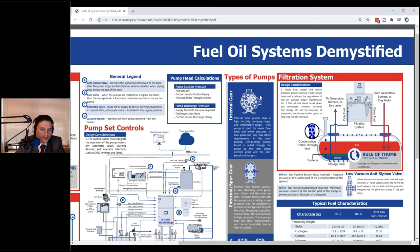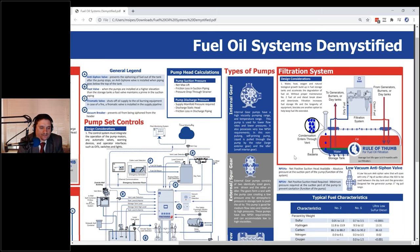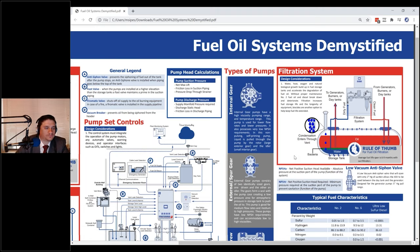We also have an item on here — our low vacuum anti-siphon valve. That's a new item just coming out. We noticed a need for anti-siphon valves between the generator and a day tank, where a generator couldn't pull enough to get through some other anti-siphon valves. So our R&D department created this low vacuum anti-siphon valve to be placed between a day tank and a generator.